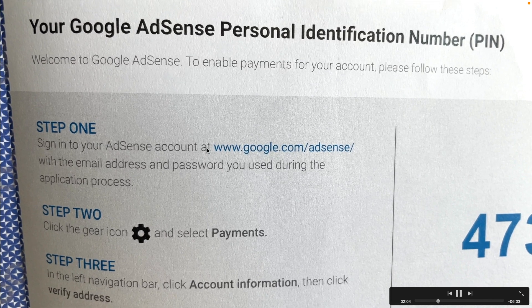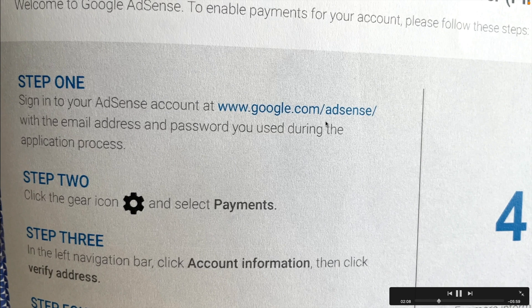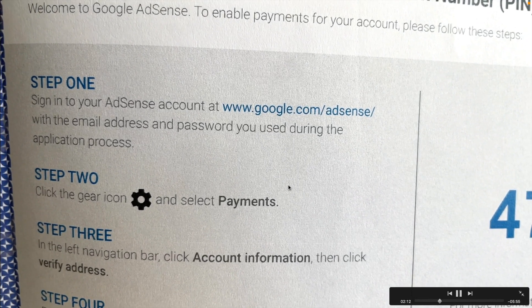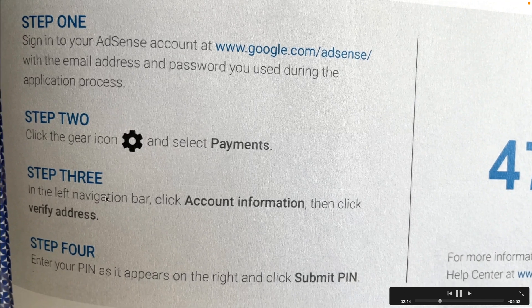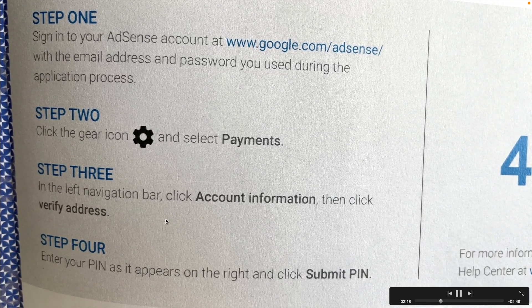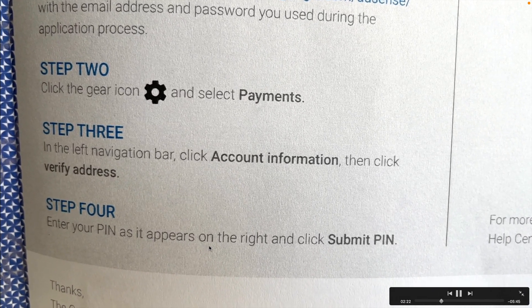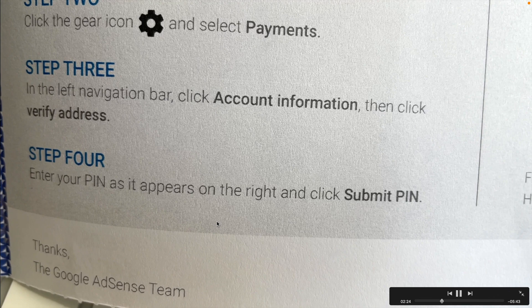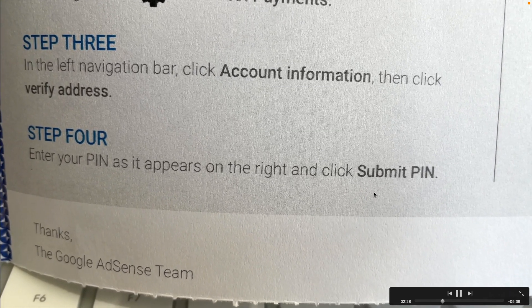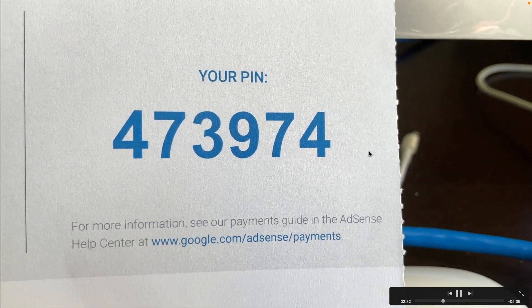To verify your PIN, follow these steps. First, go to google.com/adsense and search it. Second, go to Payments. Third, go to Account Information and Verify Address. The last step is to submit the PIN. After that, within two or three seconds you will get a confirmation that your PIN has been verified.